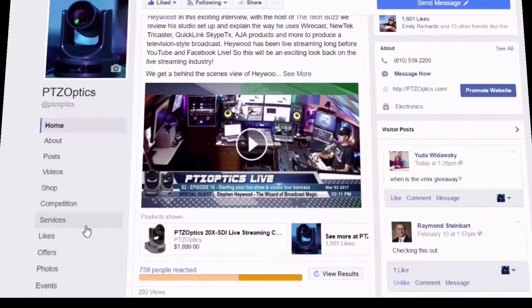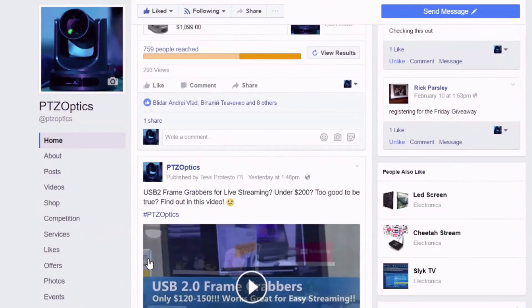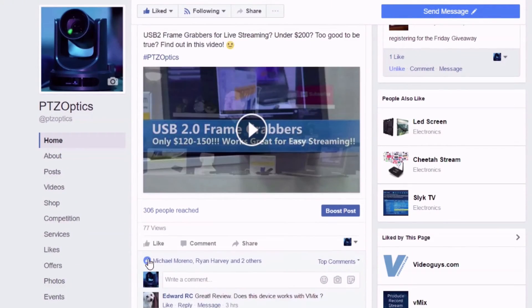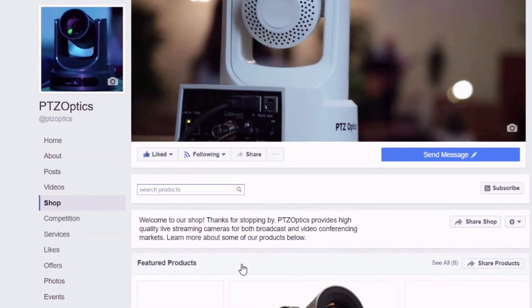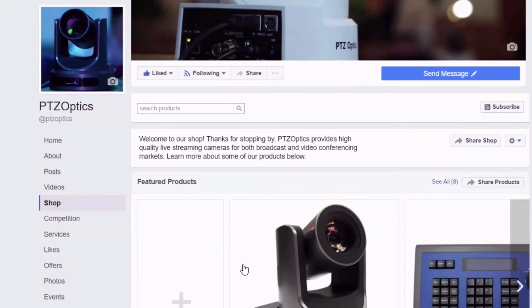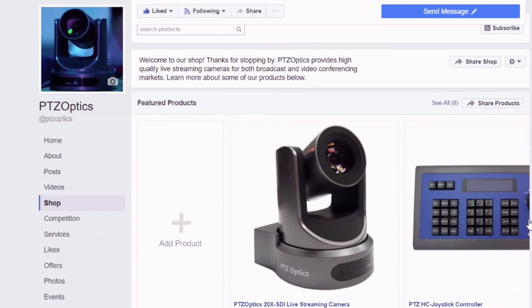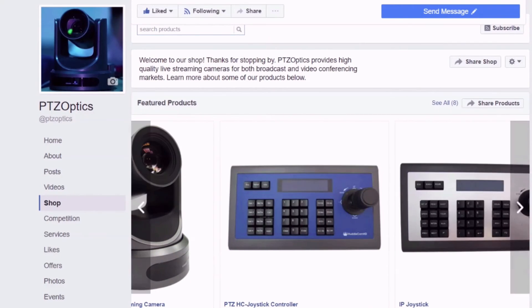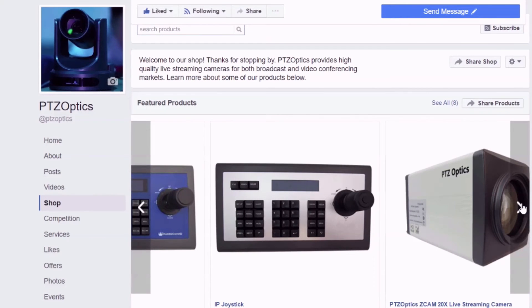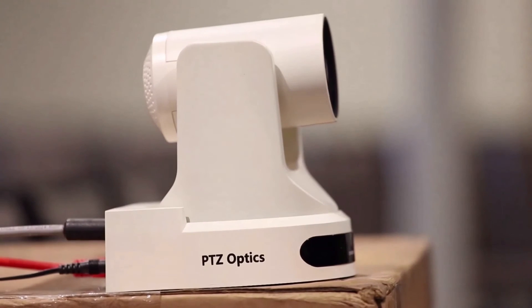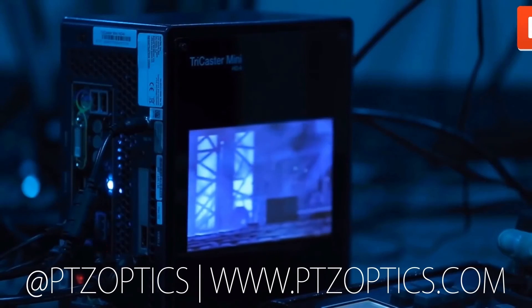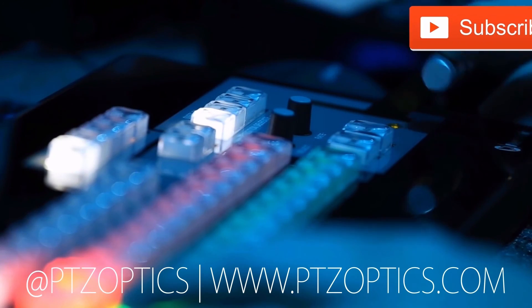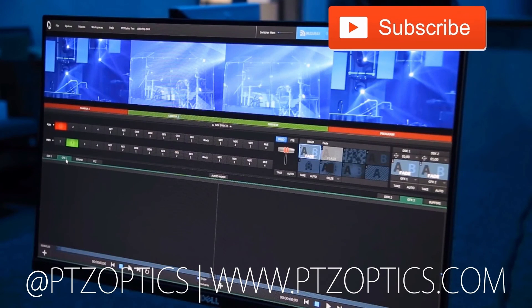Join our Facebook user group to interact with technology users just like you and stay up to date with the latest trends in the industry. If you are interested in learning more about the latest in live streaming and video production technology, consider subscribing to our YouTube channel and participating in the live show chat room hosted Fridays at 11 a.m. Pacific, 2 p.m. Eastern. Click to watch another exciting PTZOptics video and don't forget to subscribe.